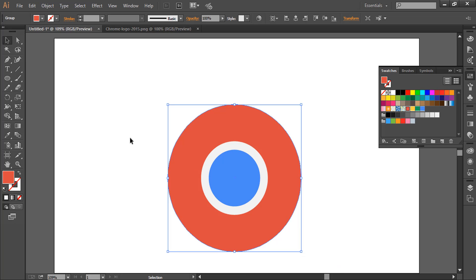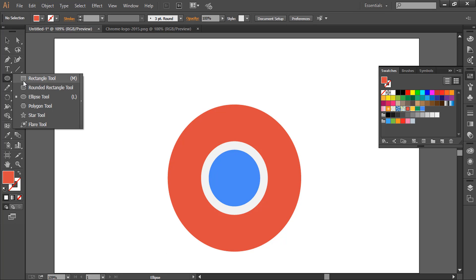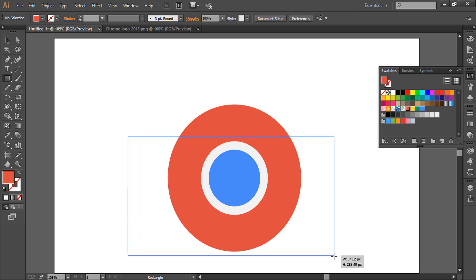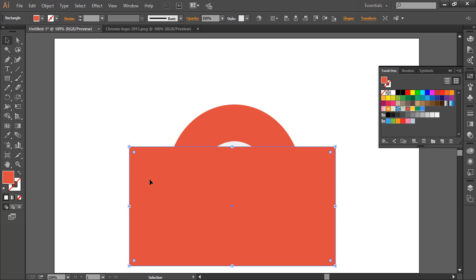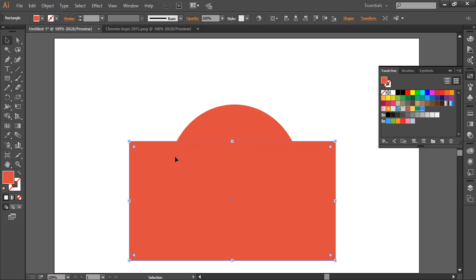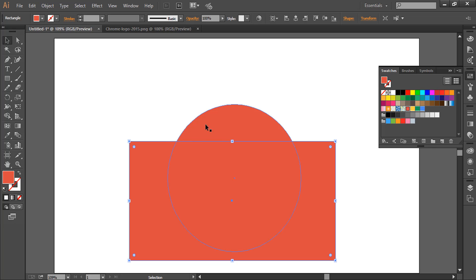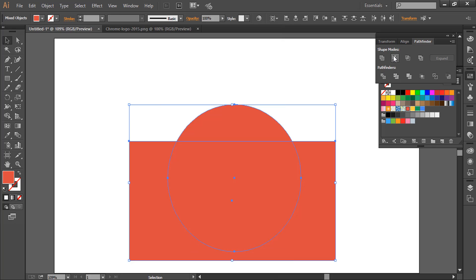Now we will take the rectangle tool. We will draw a rectangle like this and point it here above the white circle. Select both and go to Windows, Pathfinder, and minus front. So we have one shape.